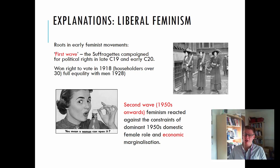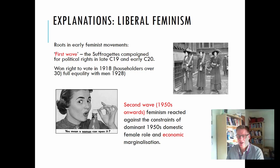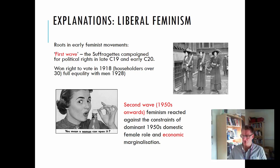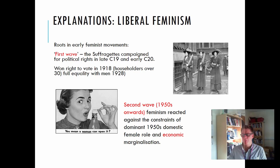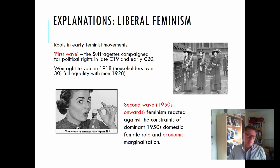A second wave of feminism occurred in the 1950s onwards. This reflected the increased standing of women when they took on roles that men had occupied during the war. When men returned from World War II, women were pushed back into the domestic sphere. The second wave was also reacting against the constraints of the female role model in the 1950s and the economic marginalisation when women were pushed to the boundaries of the economy. Whereas during the war they had been taking on far more roles, there was a realisation that women should be playing a greater part in the economy and in civic and social life.